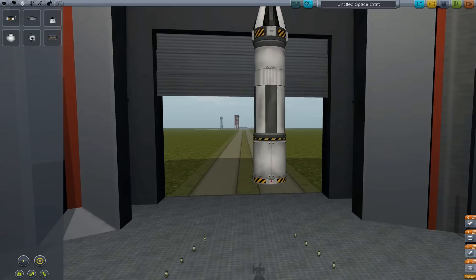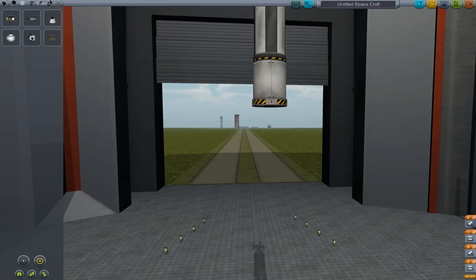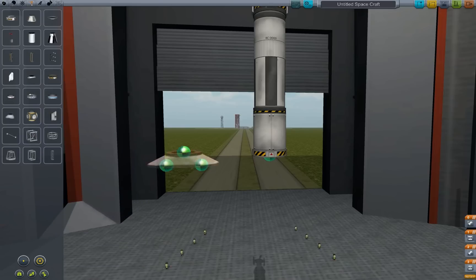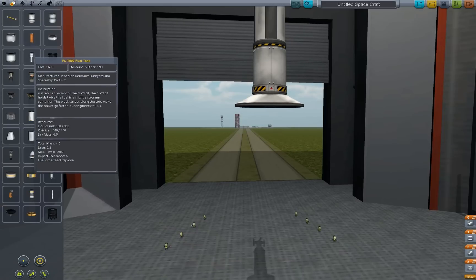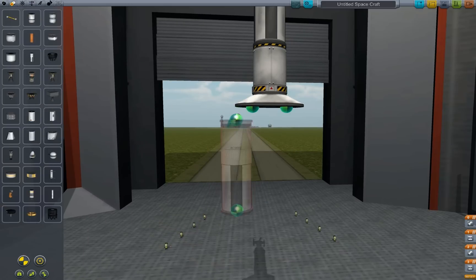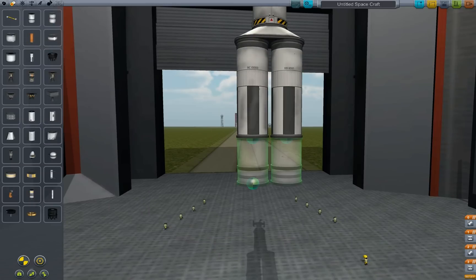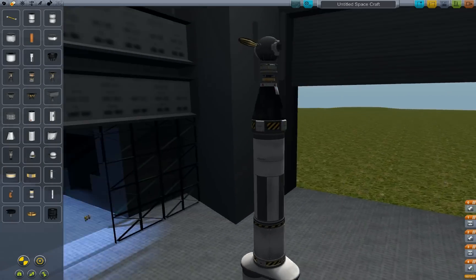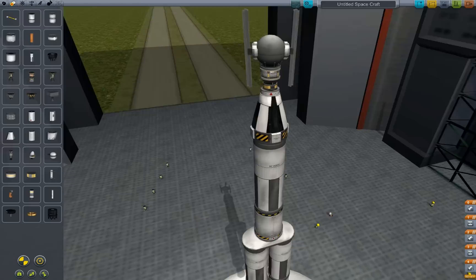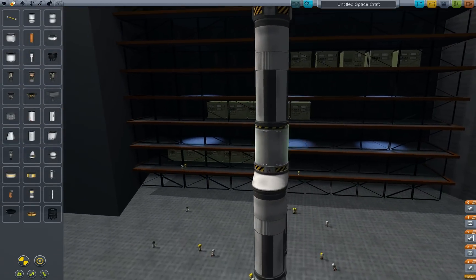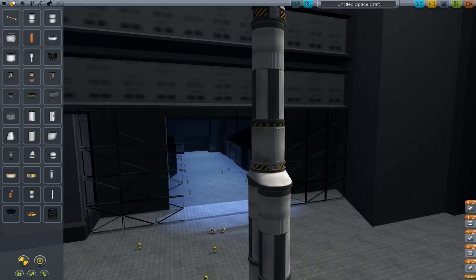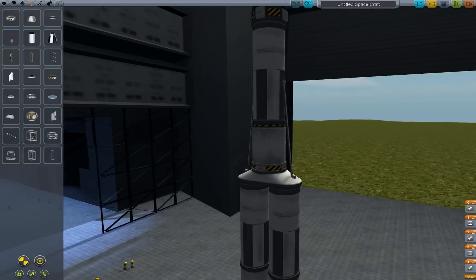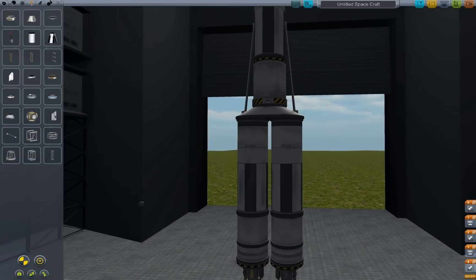Now add a stack decoupler, and you'll probably also want an SAS module. Go to structural — it doesn't really matter if you use a tricoupler or bicoupler; I'll just use a bicoupler. Put two boosters on. You could probably use less fuel, but it's usually good to be on the safe side.